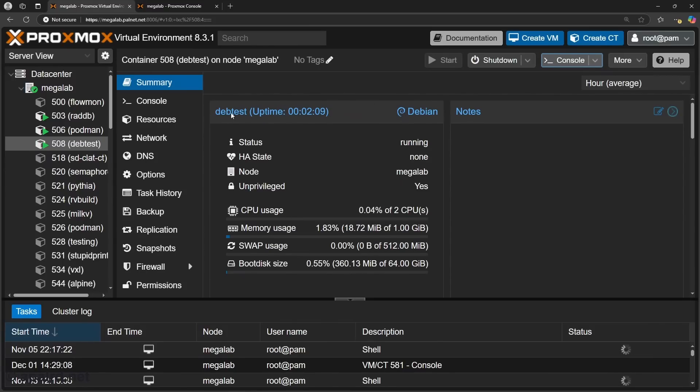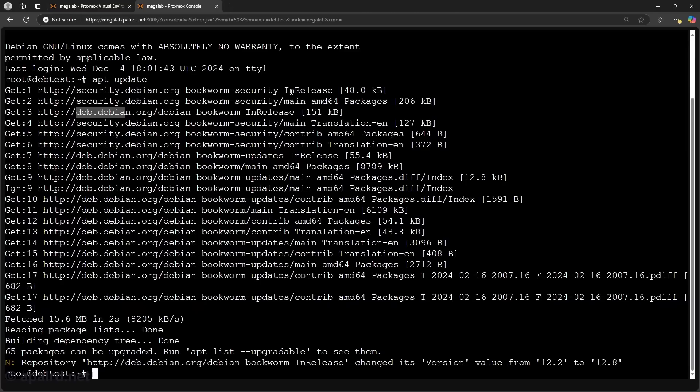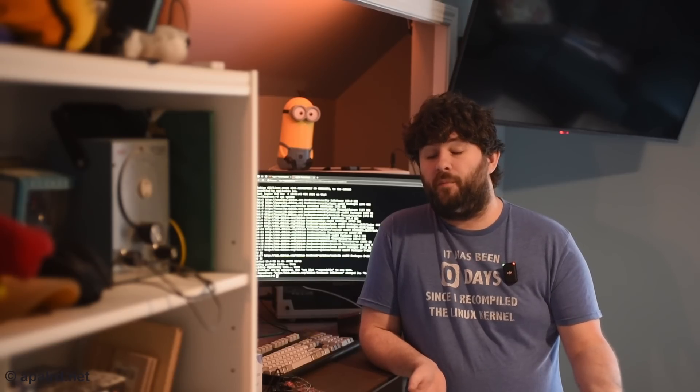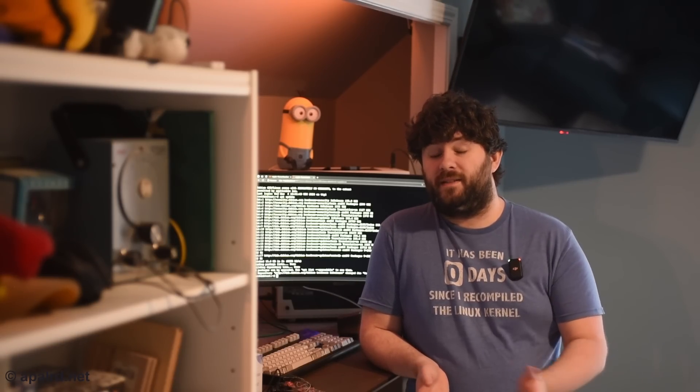So I just installed a brand new Debian container. I ran apt update. And you can see it had to get quite a few files here. So it connected to security and also deb. And it downloaded InRelease packages and a few other files. Then it tells me it has 65 packages that need to be upgraded. So I just created a brand new container from a template and I've already got 65 updates.